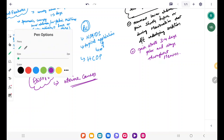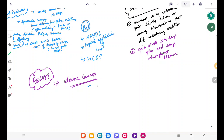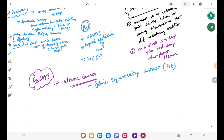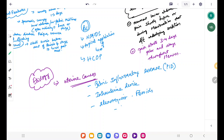Uterine causes of secondary dysmenorrhea include pelvic inflammatory disease (PID). Patients with PID can get secondary dysmenorrhea. Women with an intrauterine device can also get secondary dysmenorrhea. Additionally, adenomyosis, fibroids, and cervical polyps can cause secondary dysmenorrhea.